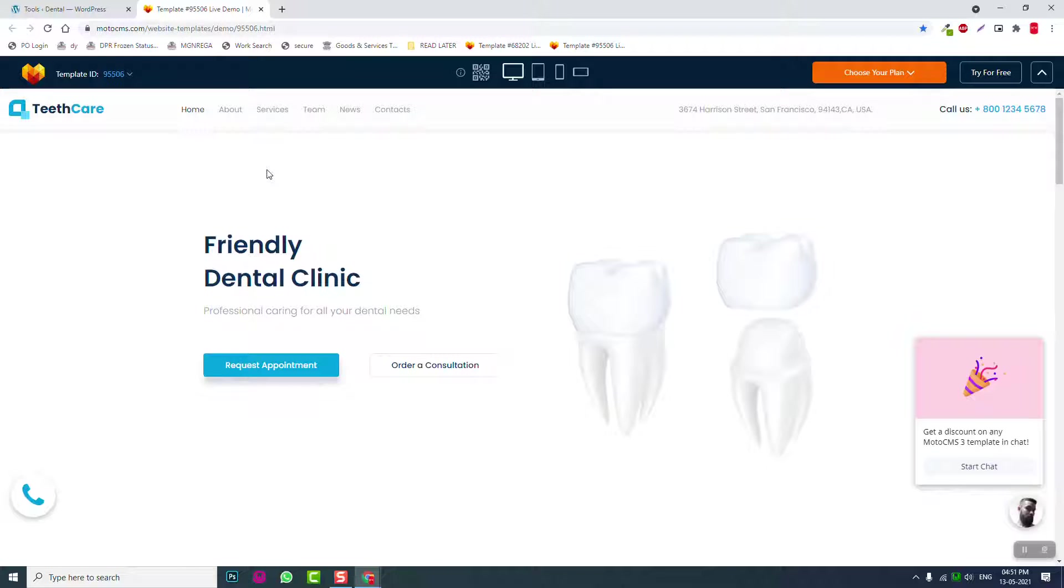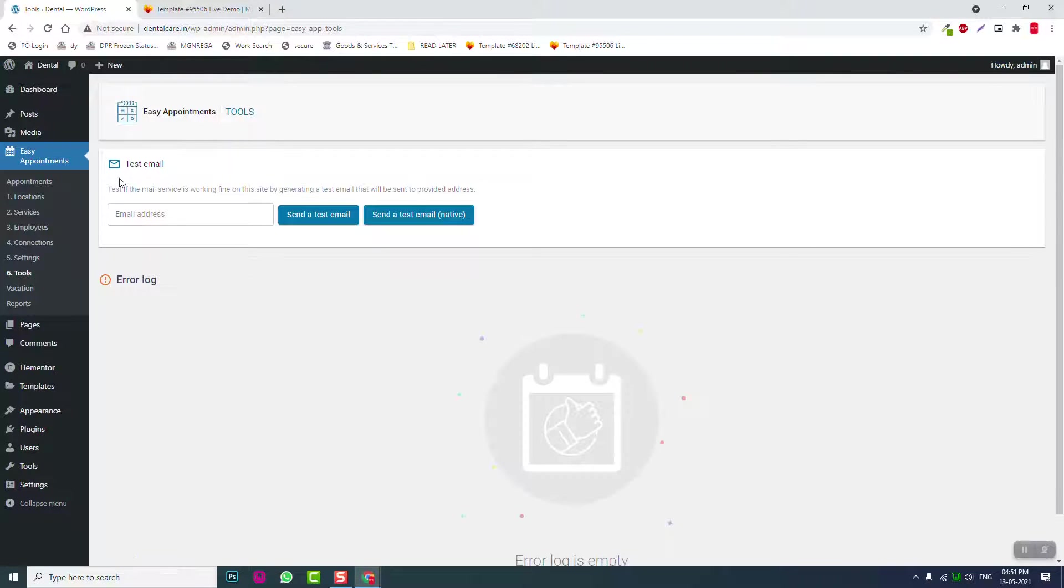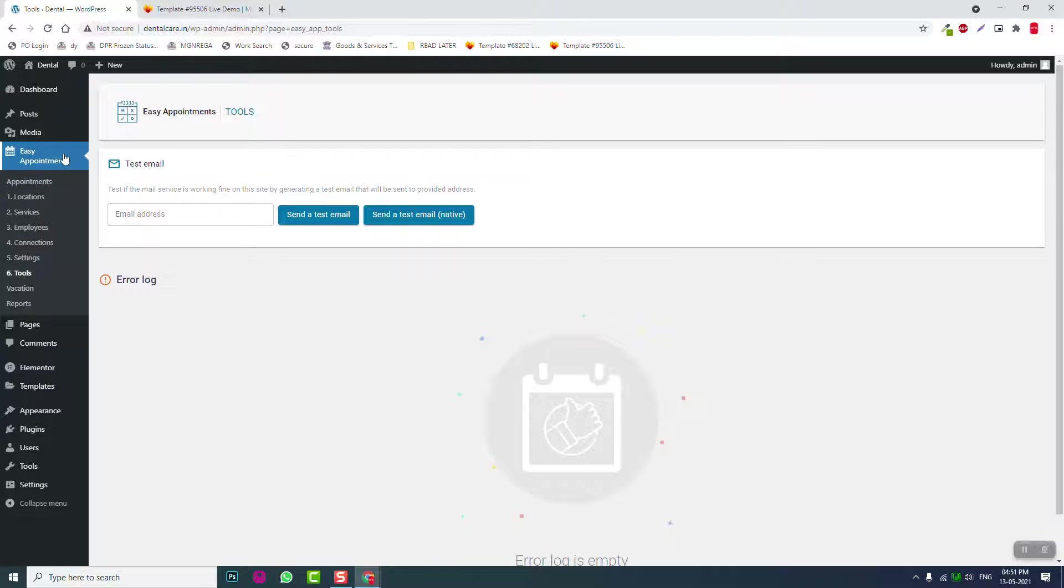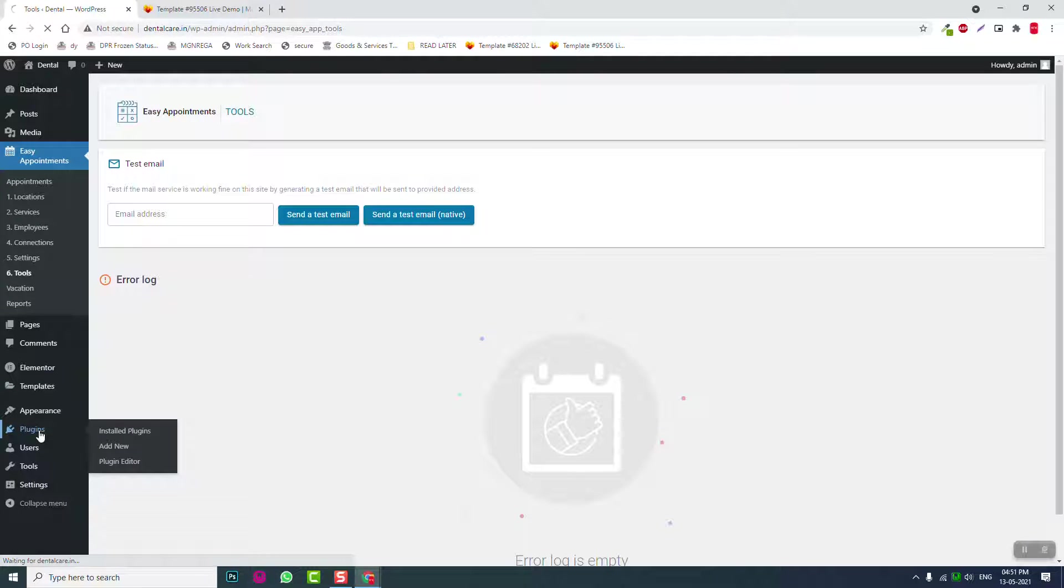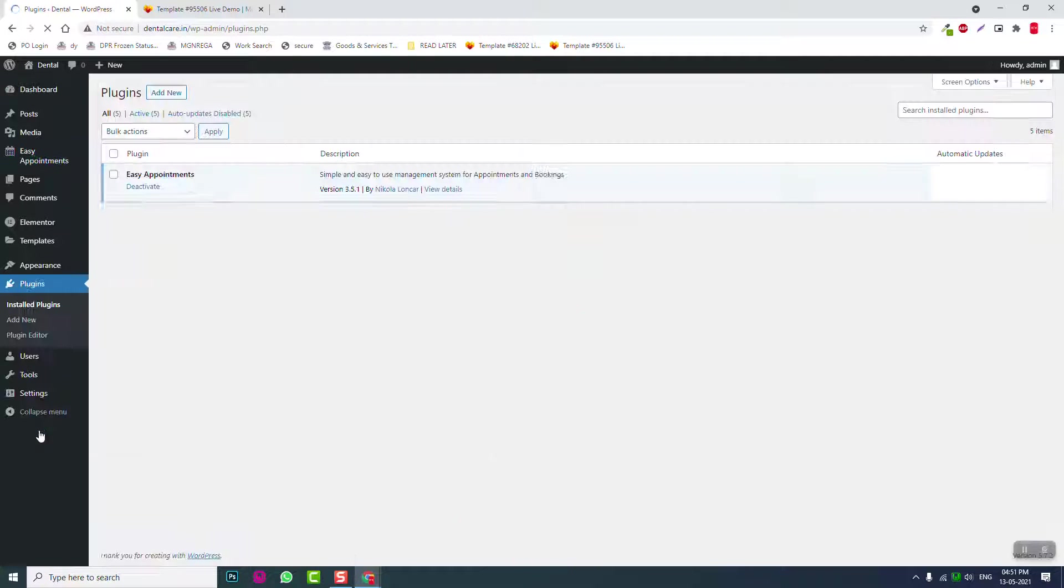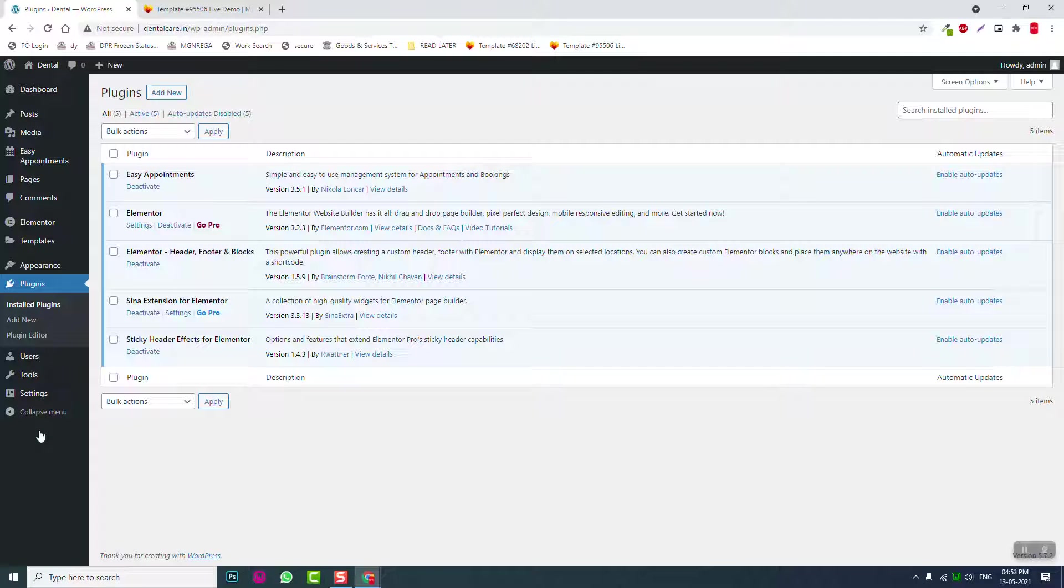For that I have already installed this plugin, Easy Appointments. Let me show you. This is a previously installed WordPress site, and my internet is a little slow these days, so I've already installed and activated the plugins to save time.